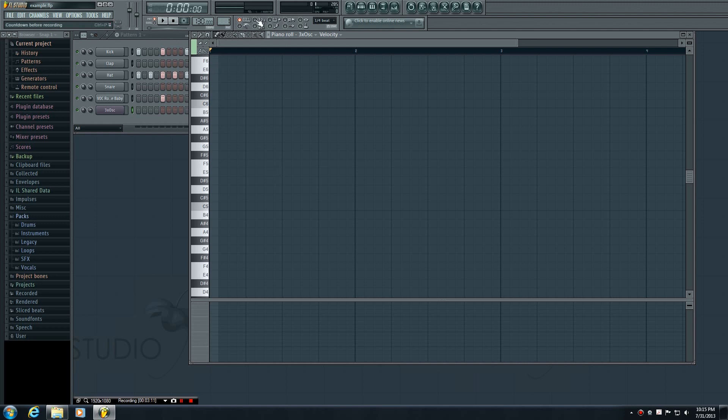So before I start recording I want to show you guys this. Make sure that you have this three two one selected. Now if it's selected it's going to give you a countdown. So instead of just hitting record and then you automatically have to start playing real quick, this is going to give you a four beat countdown and then you start right there. So again always make sure that you have this.